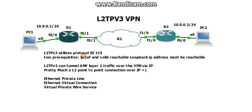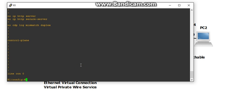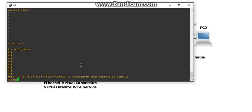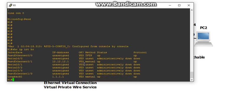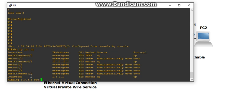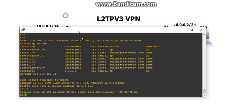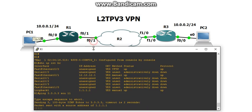So let me bring up R1, let me end real quick, do a show IP interface brief, and I do have a loopback. And I should be able to ping R3's loopback, 3.3.3.3 from my loopback, and we do. So that's all we need, and let's build this.